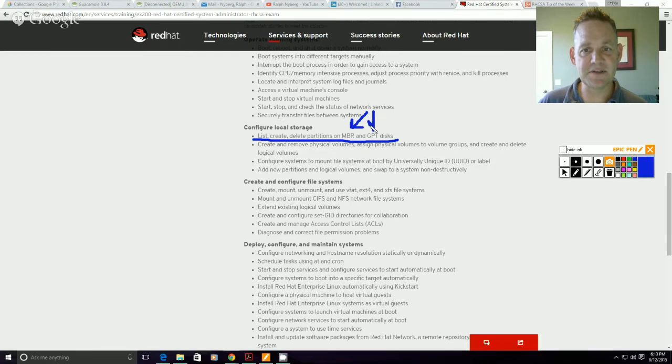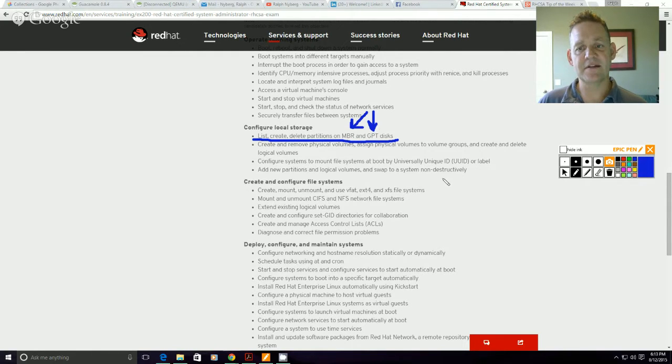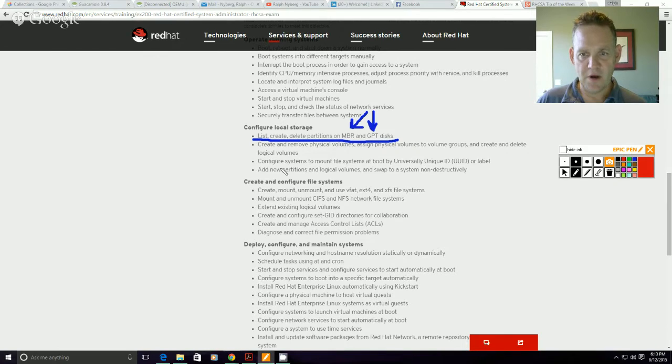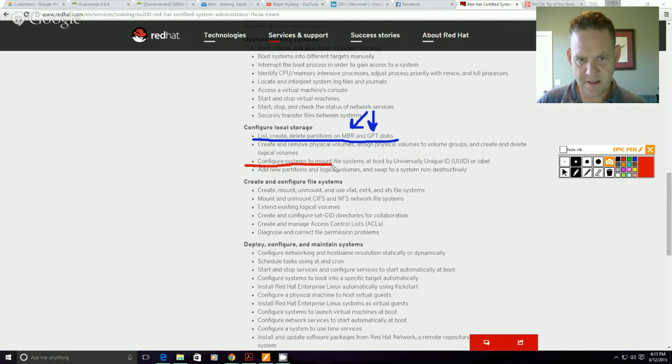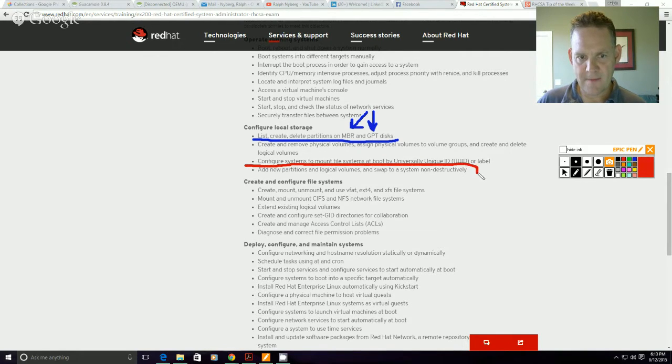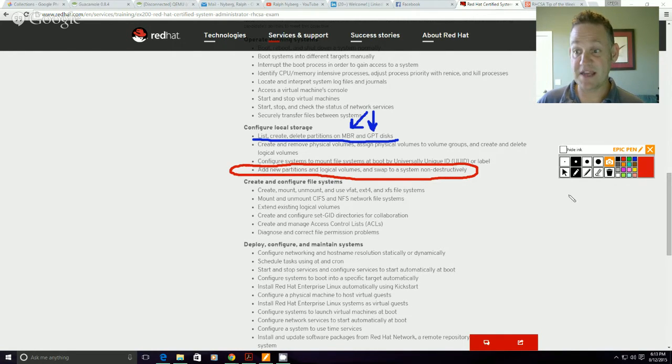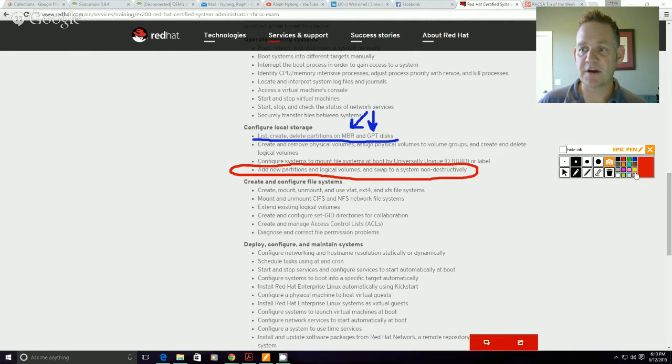And then also the other thing I wanted to call your attention to was this piece here: add new partitions and logical drives and swap to a system non-destructively. And specifically I want to call your attention to the very end of that line which has non-destructively.